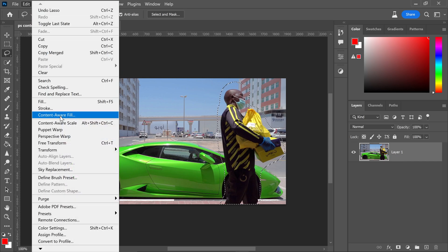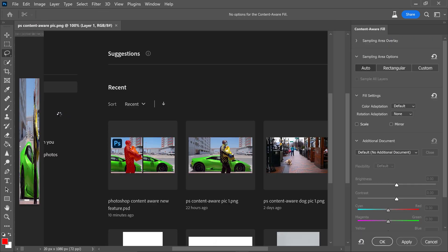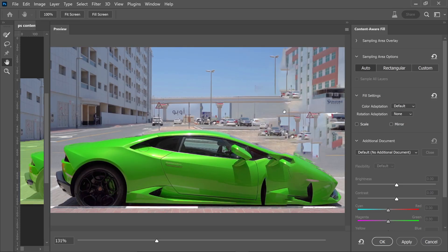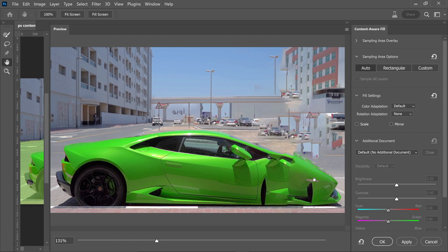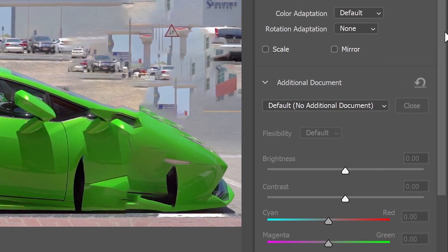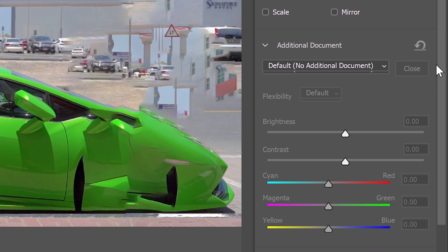Once loaded, it will attempt to remove the person. However, it doesn't do a great job initially. This is when the new feature comes into play.